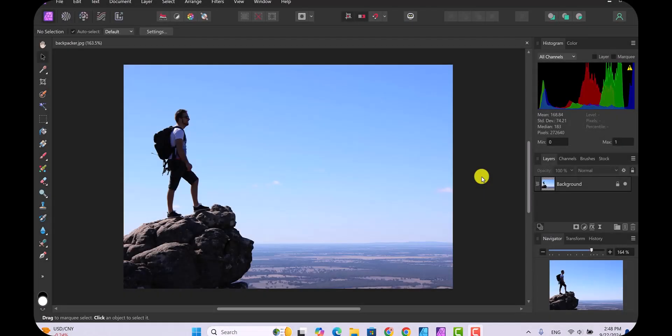Today we're going to see how you can remove an object from a photo and also fix a photo if it has some imperfections that you want to eliminate.